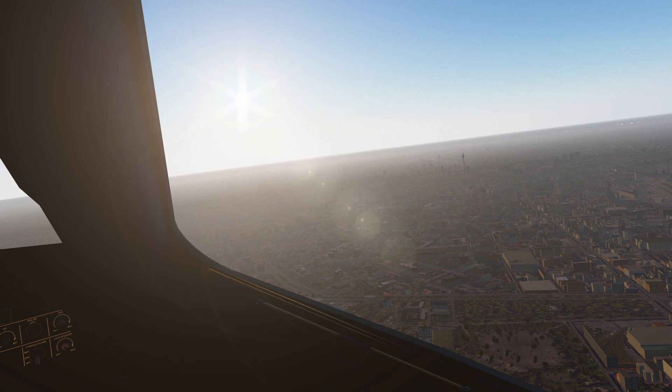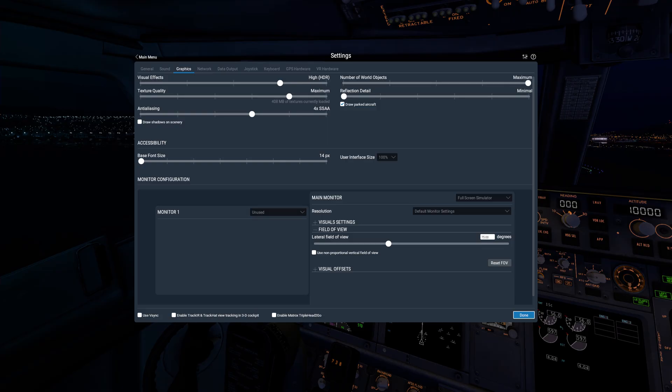The sims are using the exact same scenery and plugins. Looking at my X-Plane 11.4.1 settings, visual effects is High HDR, texture quality is maximum, anti-aliasing is 4x SSAA, number of world objects is maximum, reflection detail minimal, and draw static aircraft is checked. That is basically the same settings I was using in 11.50 — almost.